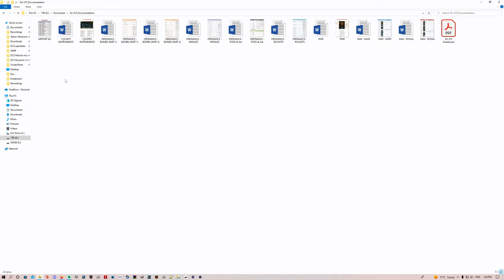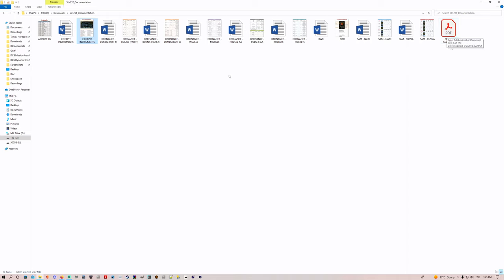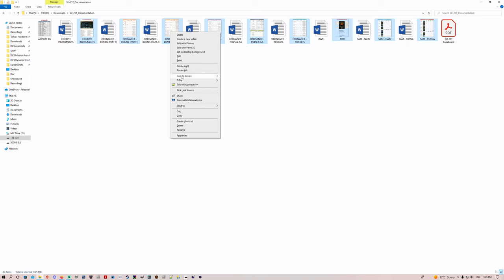You're going to copy some things from this folder into your kneeboard. We don't need the airport IDs because those are already in your kneeboard. There's also a PDF if you want to use it on an iPad or tablet. We're going to copy cockpit instruments, ordnance bombs part one, ordnance bombs part two, ordnance missiles, ordnance pods and AA, ordnance rockets, RWR SAM NATO.